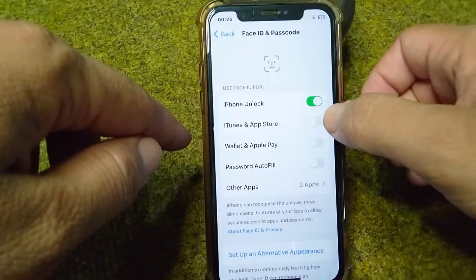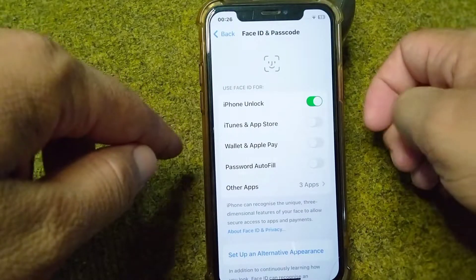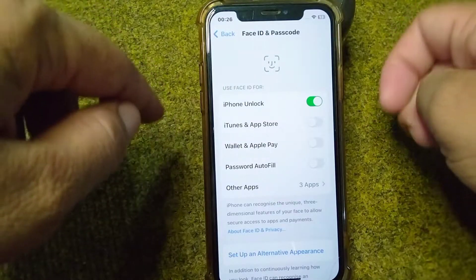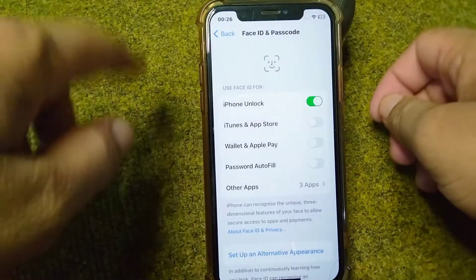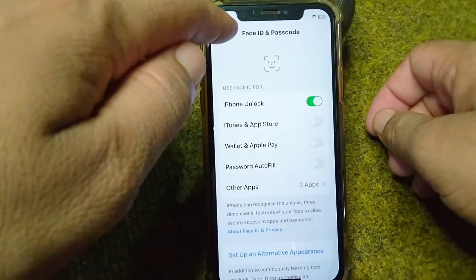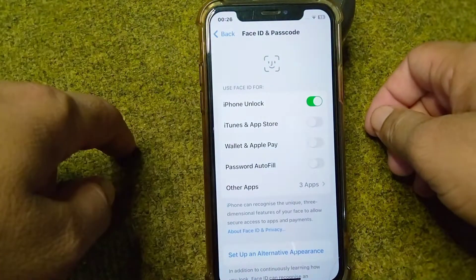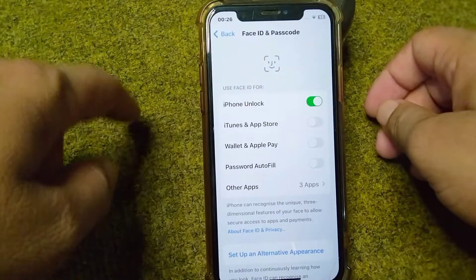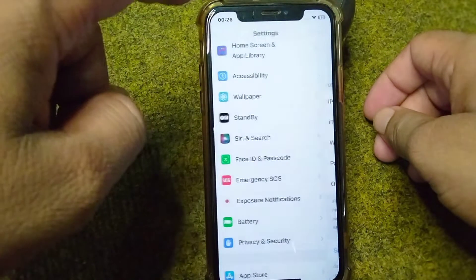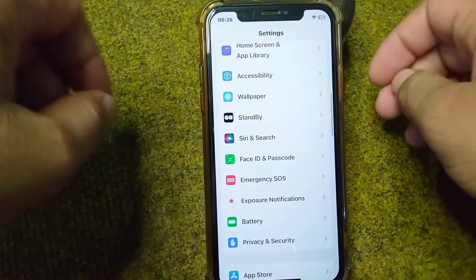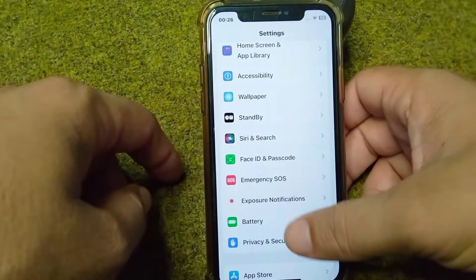Turn off Face ID or Touch ID for iTunes and App Store — do not use Face ID or Touch ID to install apps. After this, check if the problem is fixed. If you are still facing this problem, go for the next solution.